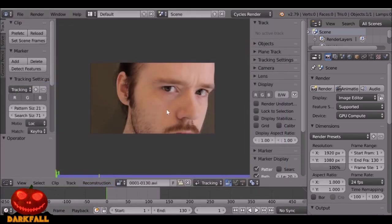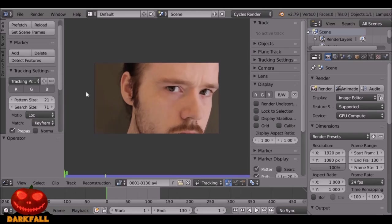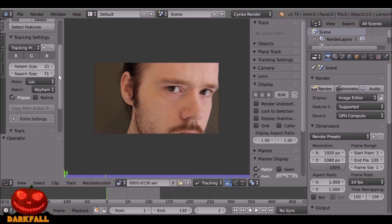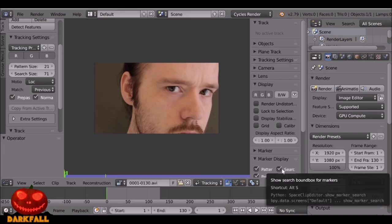For this effect we're going to have some subsurface skin, and maybe change the eyes as well. To do this we're going to need some tracking markers. For the motion we can leave that at Location. For the Match I'm going to change this to Previous. I'm also going to check Normalize. We also want to go down to Marker Display and check Search Size.